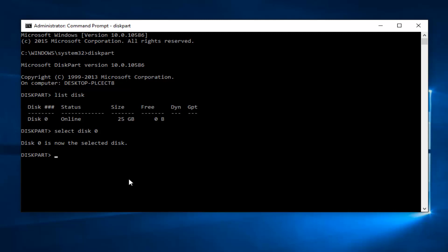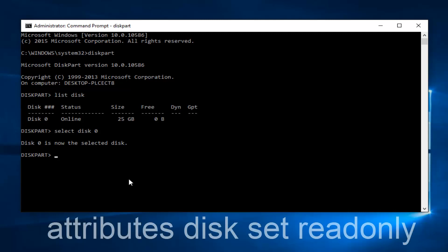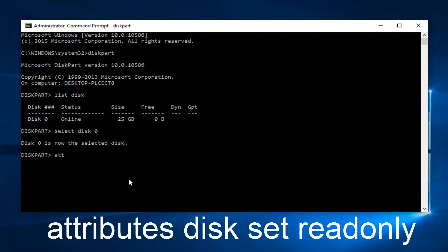Now what we want to do is type in attributes. Keep in mind spelling is very important with this. Then you want to do a space after you type attributes, and now you want to type in disk, one word, and then set, and then you want to type in readonly.